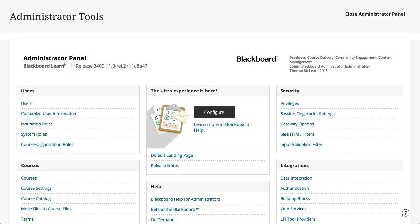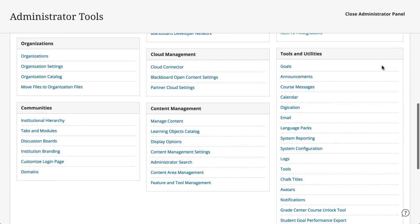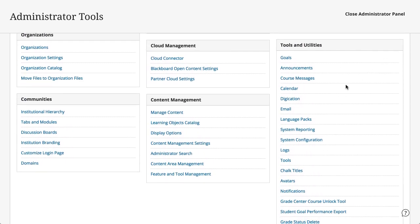When creating an UltraLocale, you will first copy an existing base language pack. To do so, on the Administrator panel, select Language Packs.